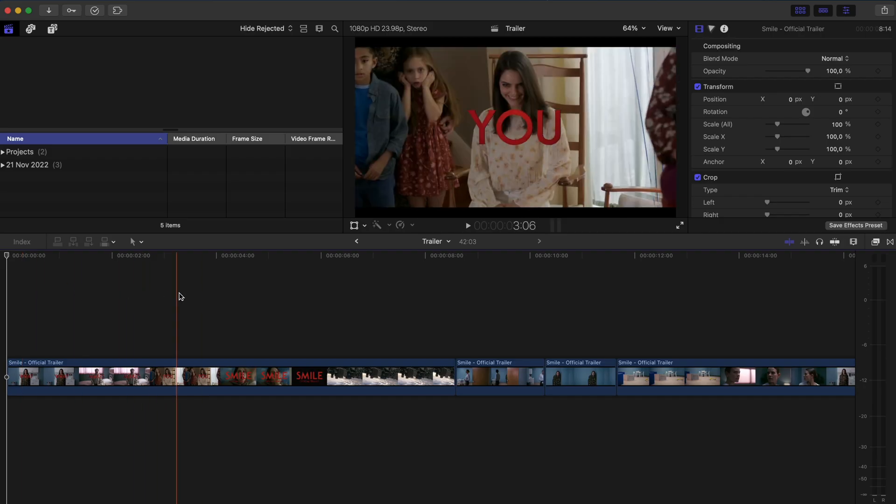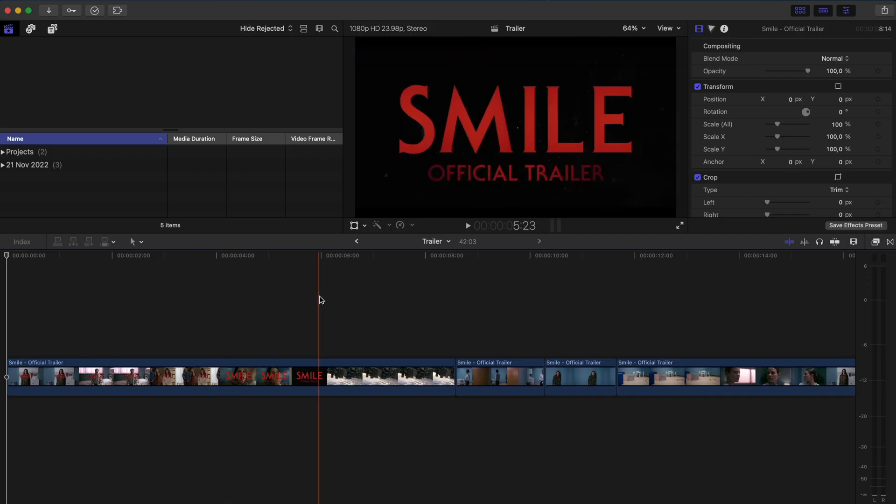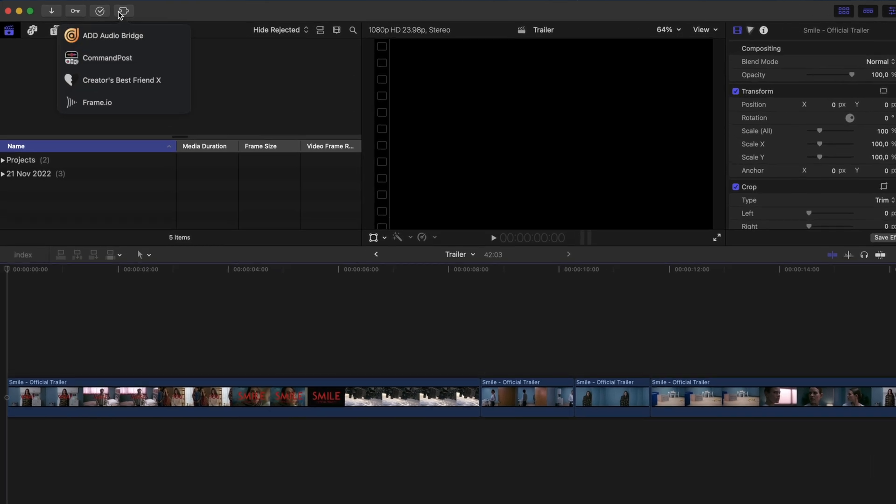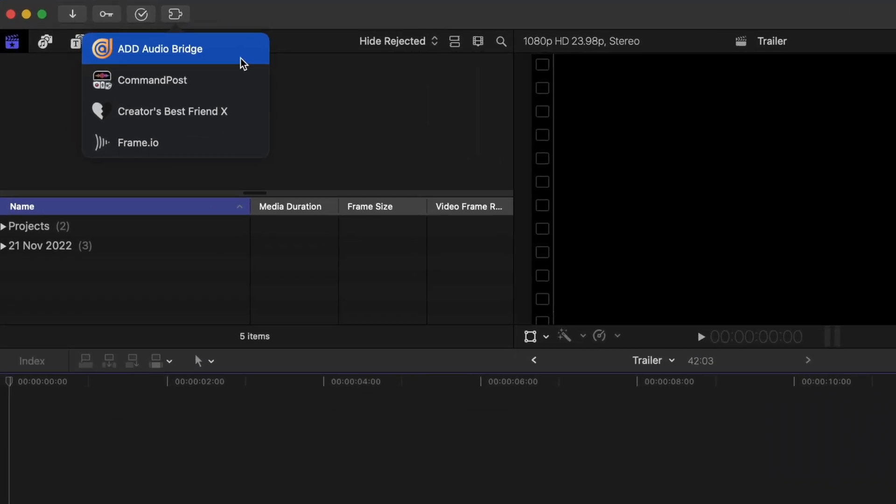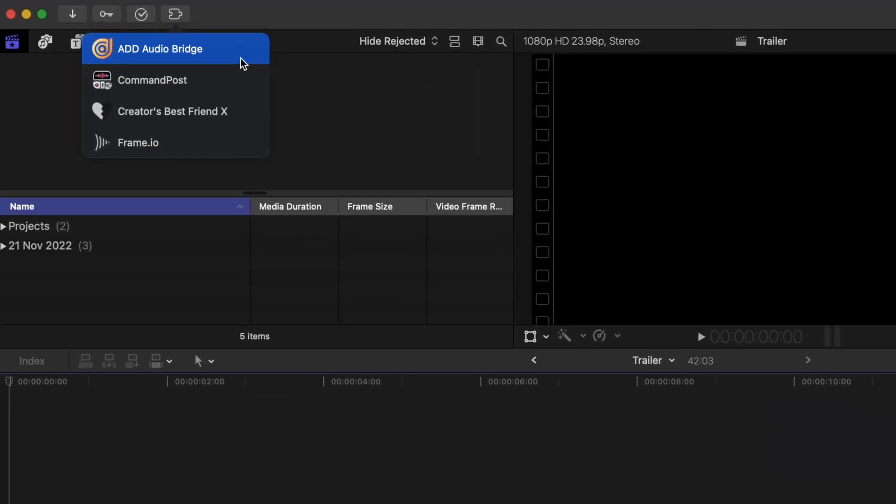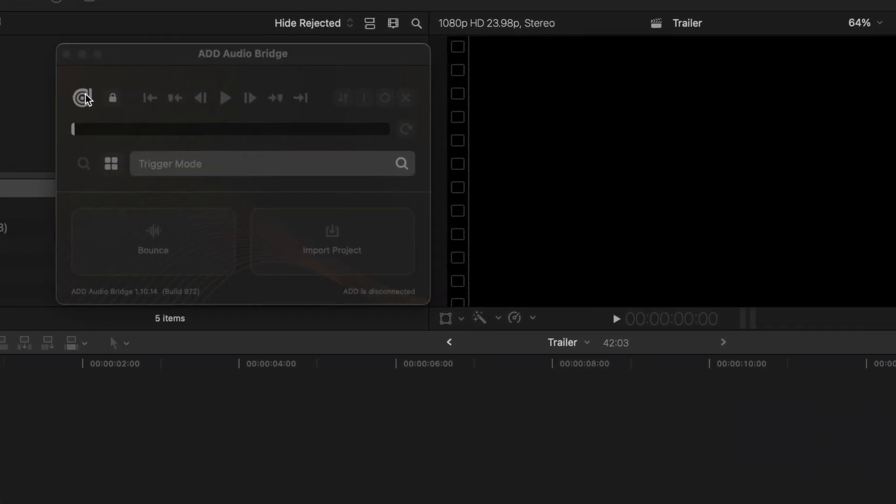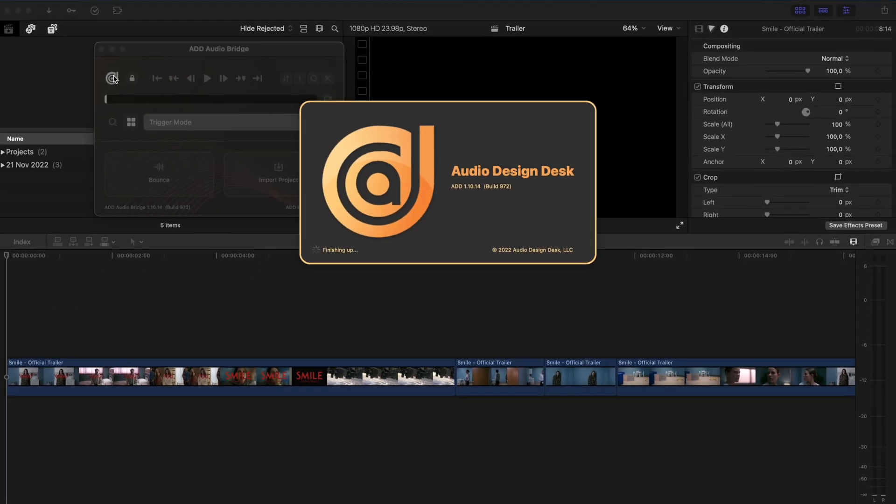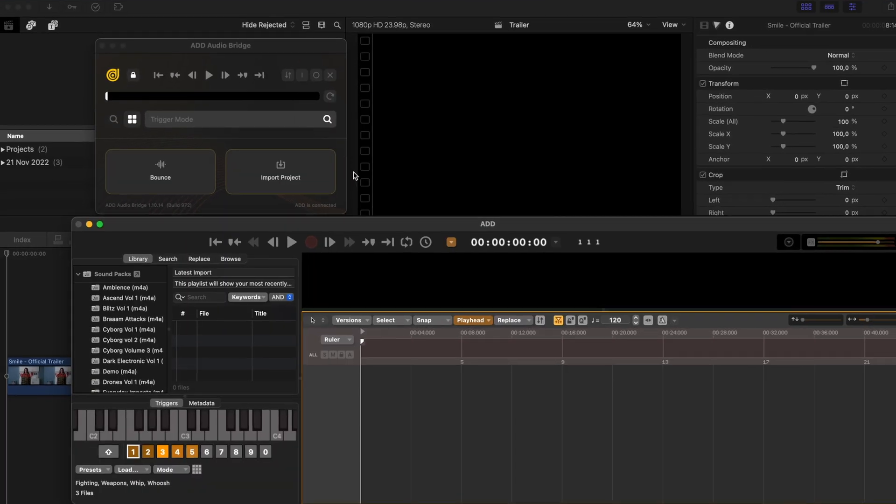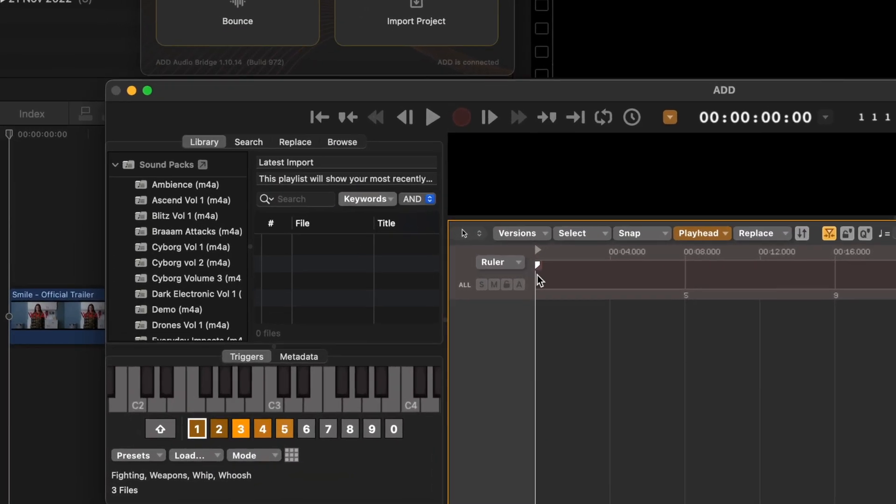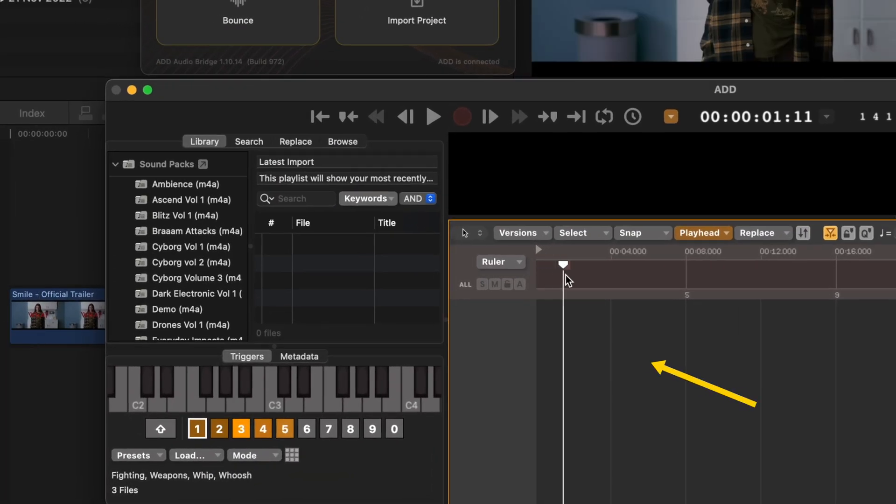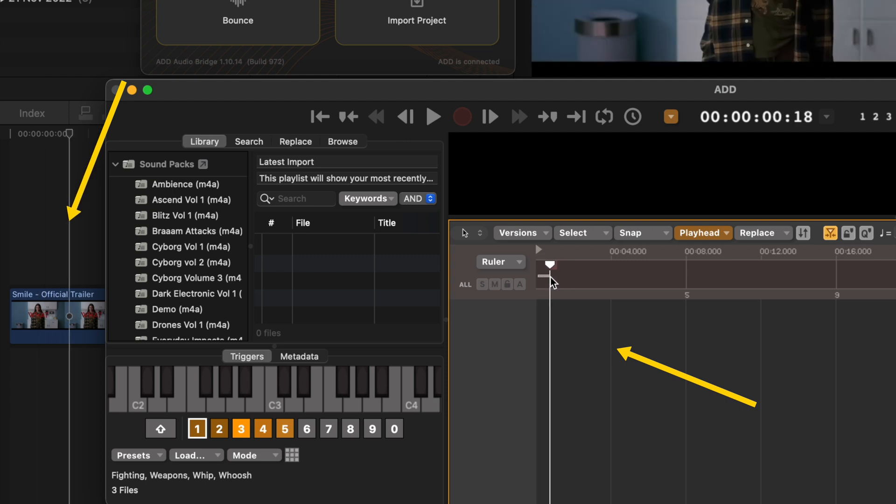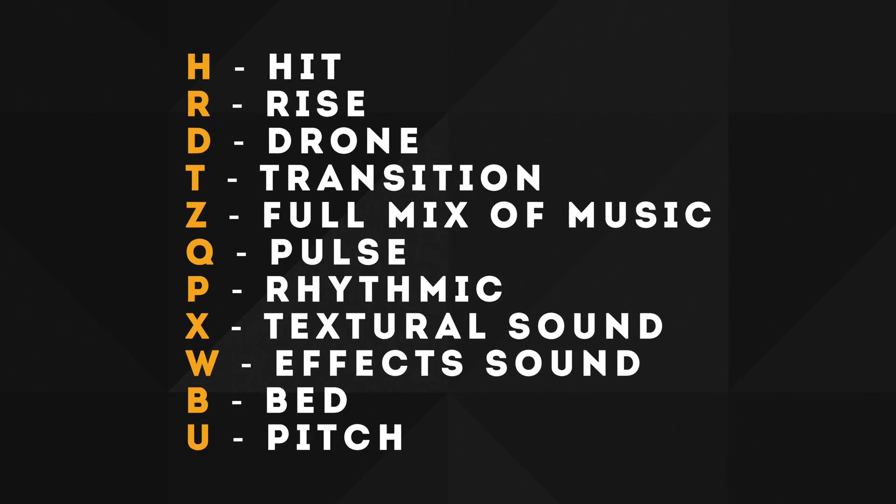I'm going to use this short little trailer from the movie Smile, so I'll just open up my Audio Design Desk Audio Bridge extension and I'll open up the app. It takes a few seconds to open up, but once Audio Design Desk is open, you'll see that my timeline here in Audio Design Desk is linked to my timeline in Final Cut Pro.